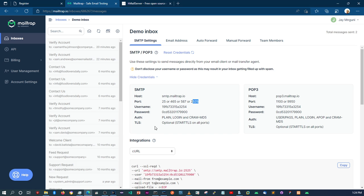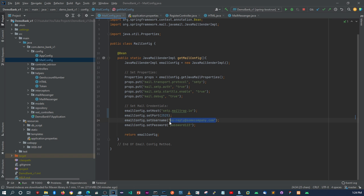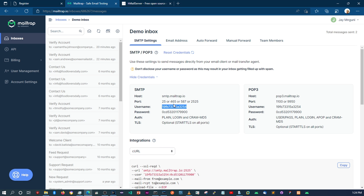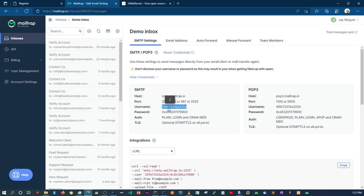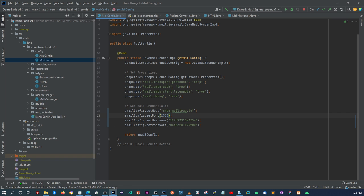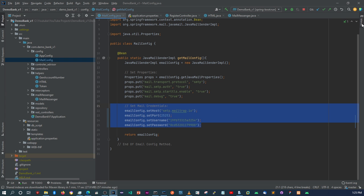So here we just add 2525 and save. Then take the username from Mailtrap, paste it here, and then take the password and paste it there. Just remember — don't use the credentials you see in this video; use the ones from your own Mailtrap mailbox. After the video I'm going to change them by clicking the reset credentials button. Now that we have the host, port number, username, and password updated, those are the only changes needed. I'm going to stop the server and rerun it.